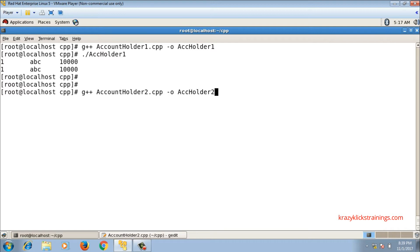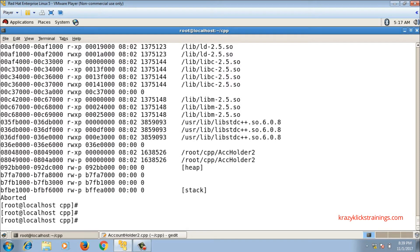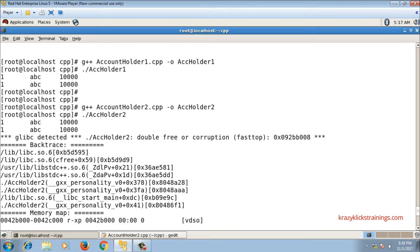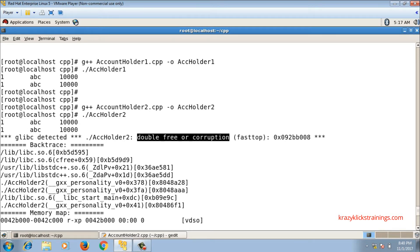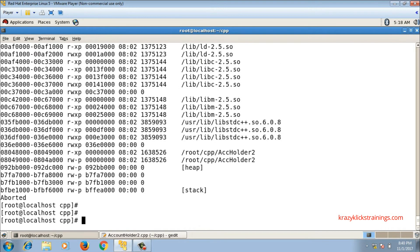Now let me compile and run account_holder2.cpp, where the name is a pointer data member. It compiles successfully, but when I run it, it throws a runtime error. The output displays both objects, but then shows a 'double free' message regarding memory corruption, followed by a backtrace. Let's understand why this runtime error is thrown.